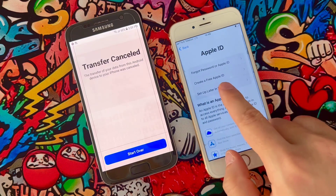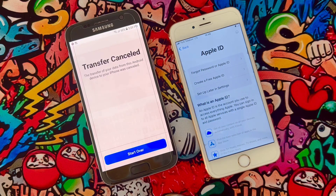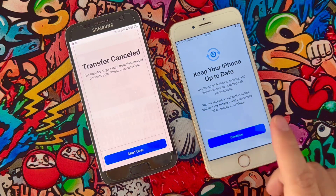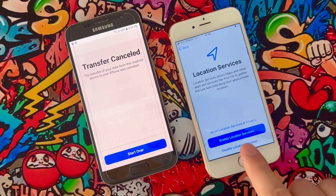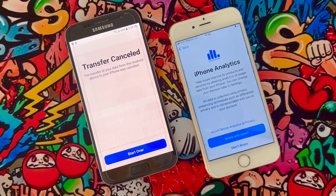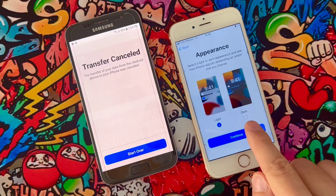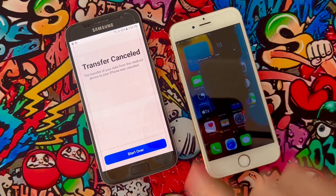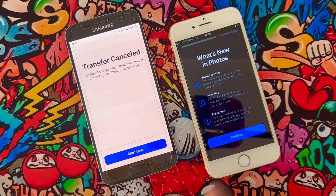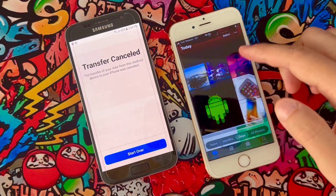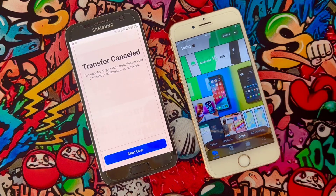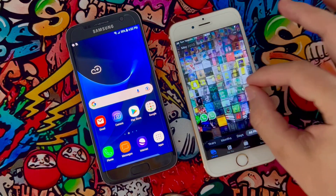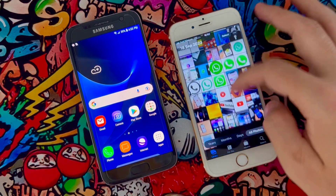I'm going to click 'Don't Transfer' and set up later in the settings, skipping Apple ID for now. After clicking Agree, Continue, enabling location services, and choosing analytics options, I click Get Started. Our iPhone is ready. When I open my gallery, I can see I got photos from my Android device — though not the videos — just about two to three gigabytes of small-sized photos.